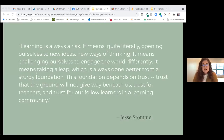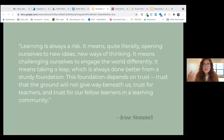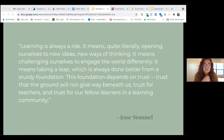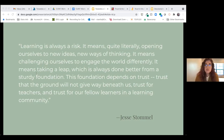To kick off our discussion, I want to share a quote from Jesse Stommel in an interview on technologies of mutual learning, trust, and power on the HASTAC website: 'Learning is always a risk. It means quite literally opening ourselves to new ideas, new ways of thinking. It means challenging ourselves to engage the world differently. It means taking a leap, which is always done better from a sturdy foundation. This foundation depends on trust — trust that the ground will not give way beneath us, trust for teachers, and trust for our fellow learners in a learning community.'